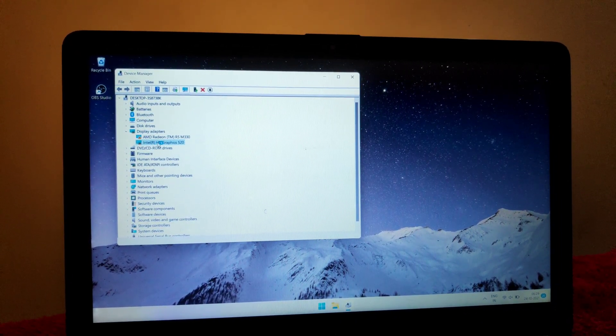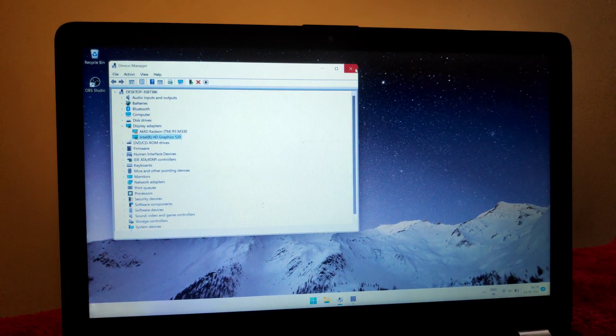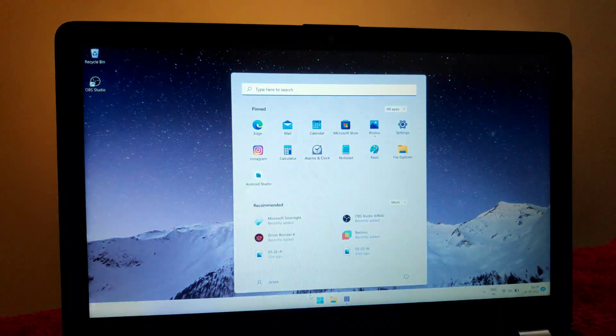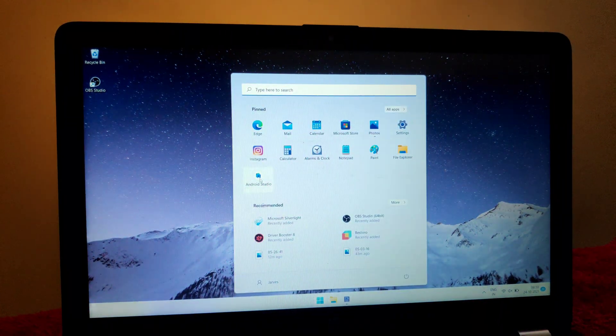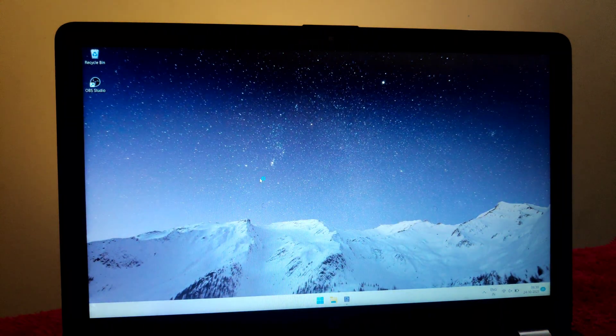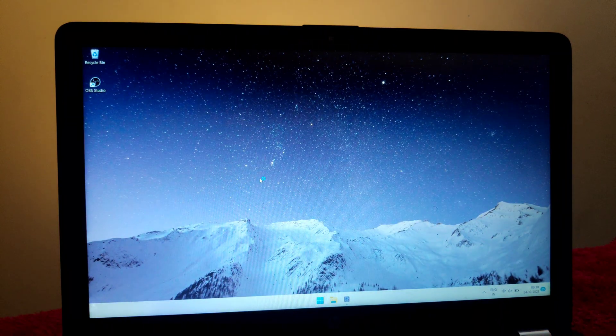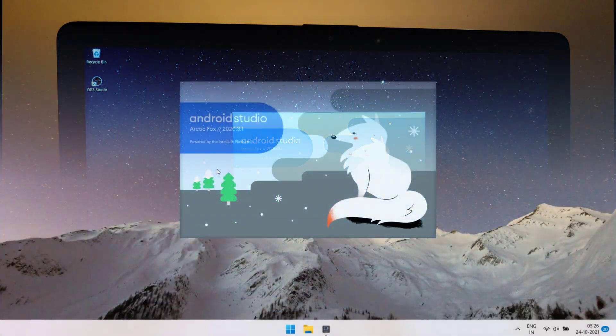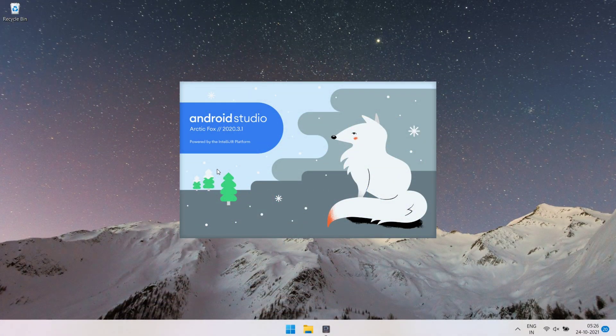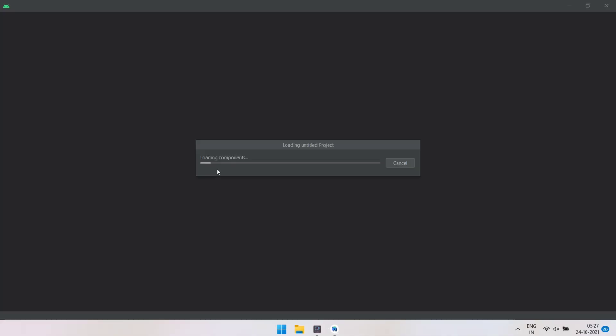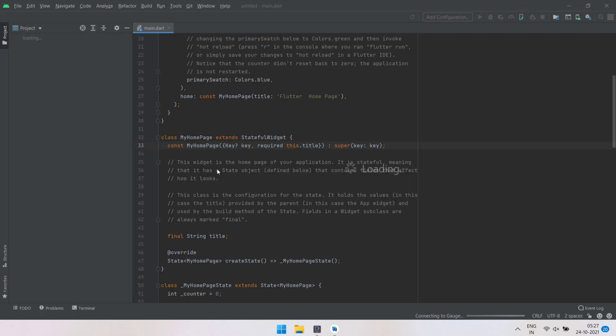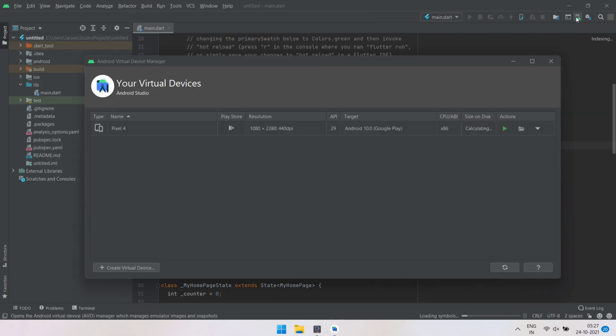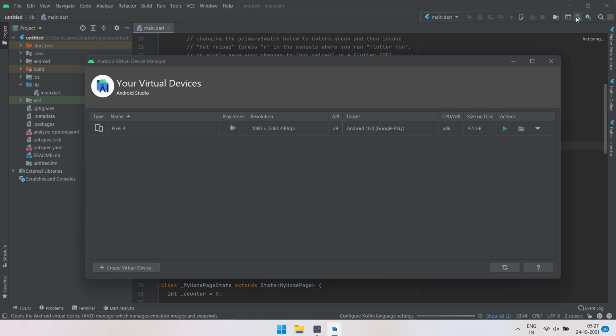Now I'm gonna start Android Studio and let's check error is resolved or not. Emulator is starting as you can see the loading on the top. Wait until the process is done.